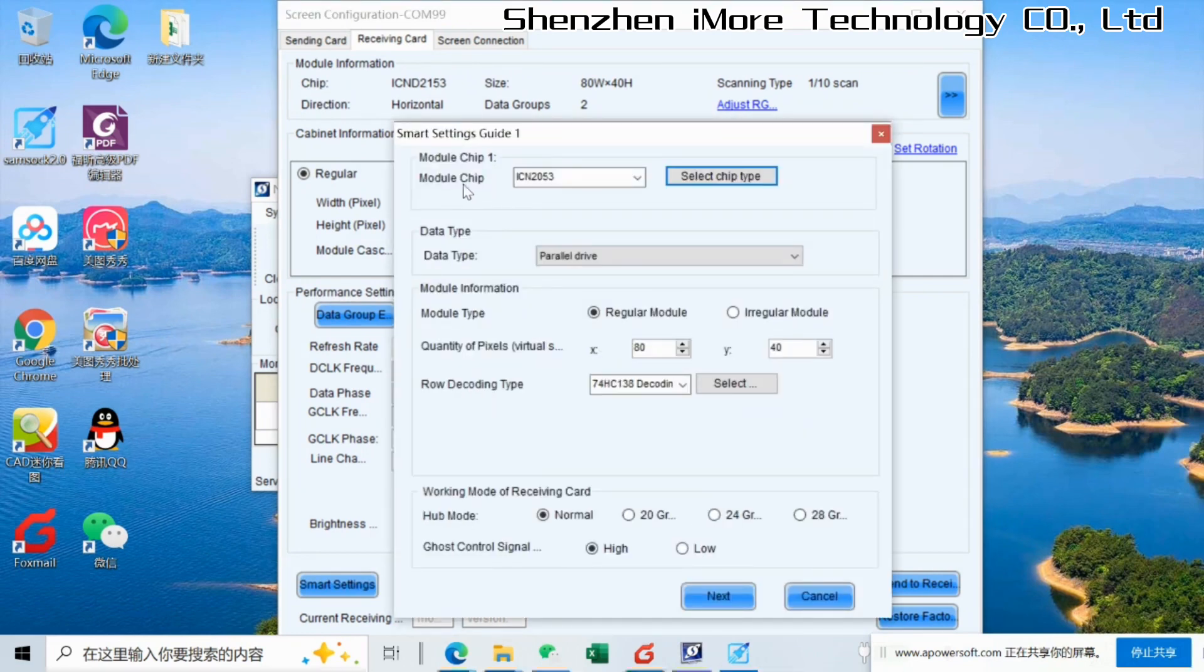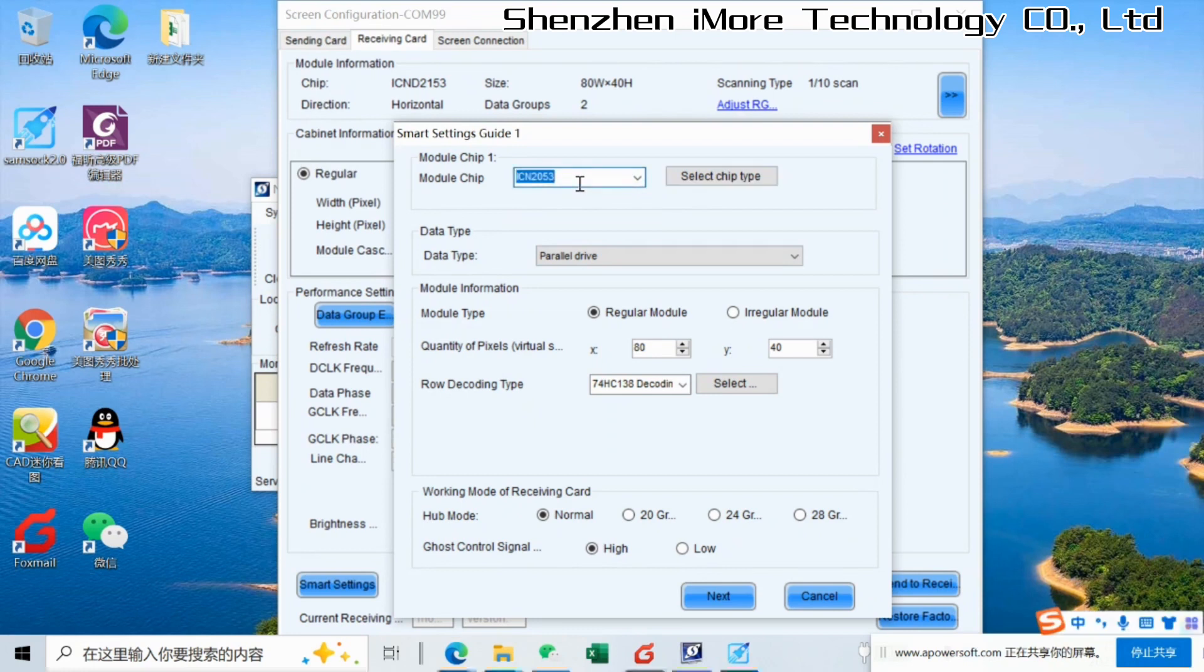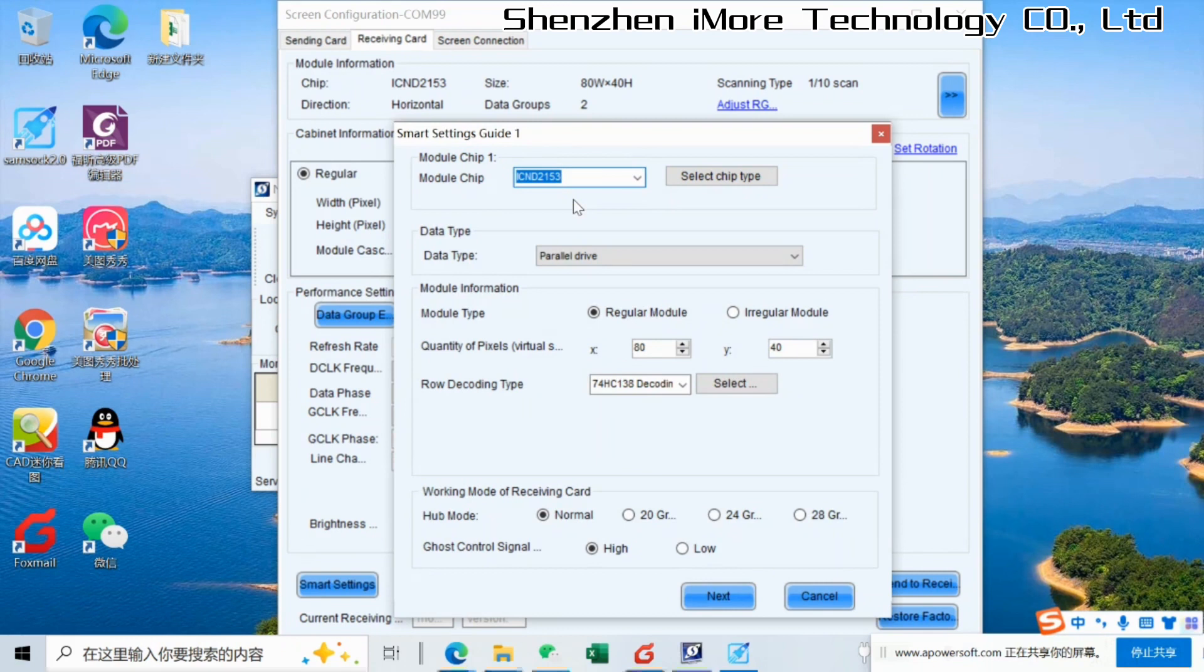Here it is very important to find the right module chips. This means driver IC on the modules. You could find it on the back of the module. Our P4 we use 2153. It is very important. If we input the wrong IC mode, the modules will not be working correctly.